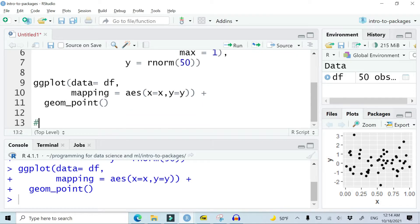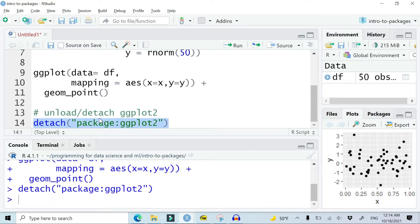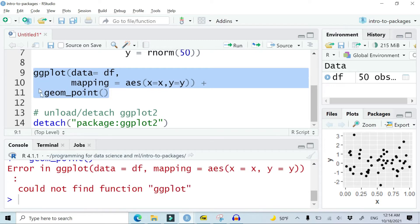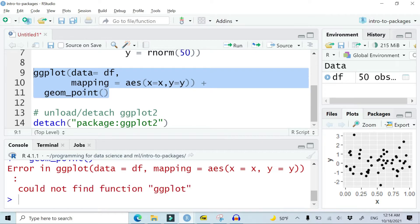If you do not need the package loaded in your current R session anymore, you can unload it using the command detach. The command detach in parentheses uses the syntax package colon ggplot2. When you enter this, it will unload the package from your current session. Note that you need to use the syntax "package:" followed by the name of the package to unload or detach it. Once detached, if you try to use the package you will get an error — for example, if I try to do the plot again, it shows an error that it could not find the function ggplot.